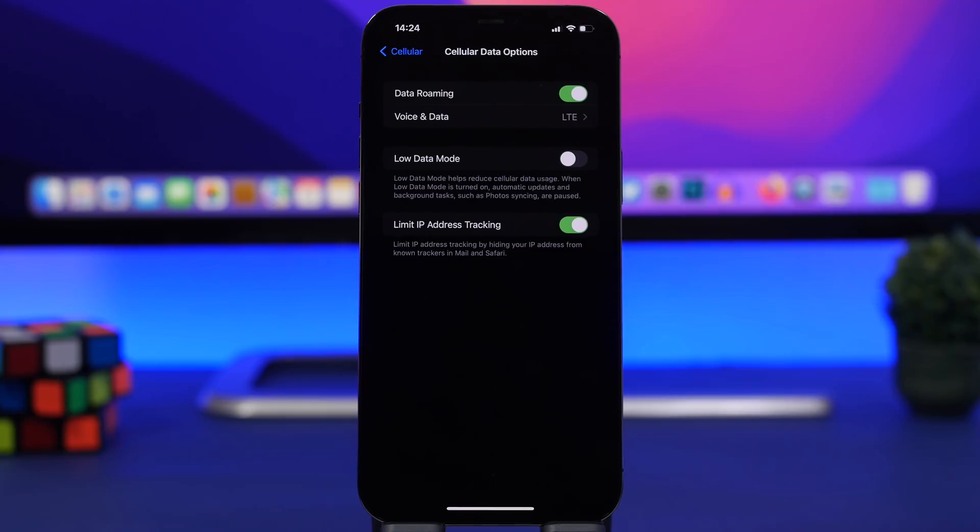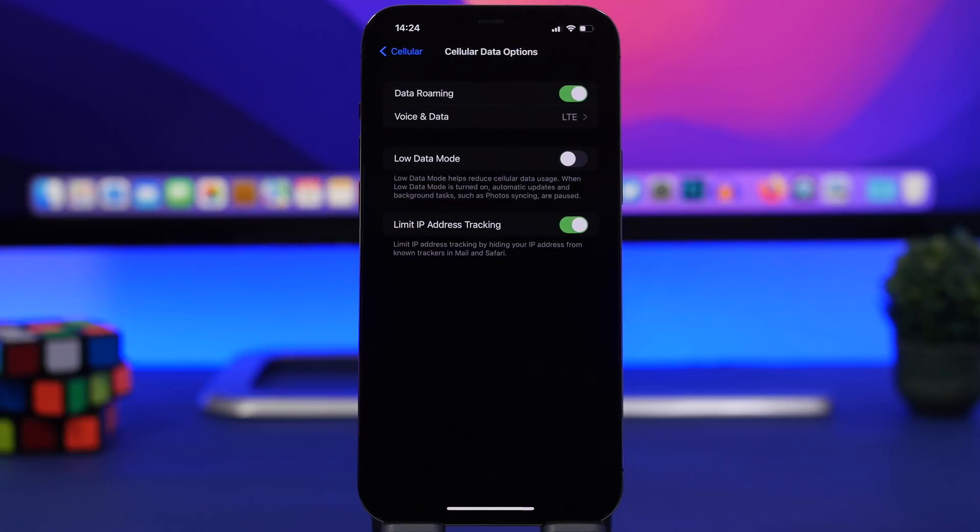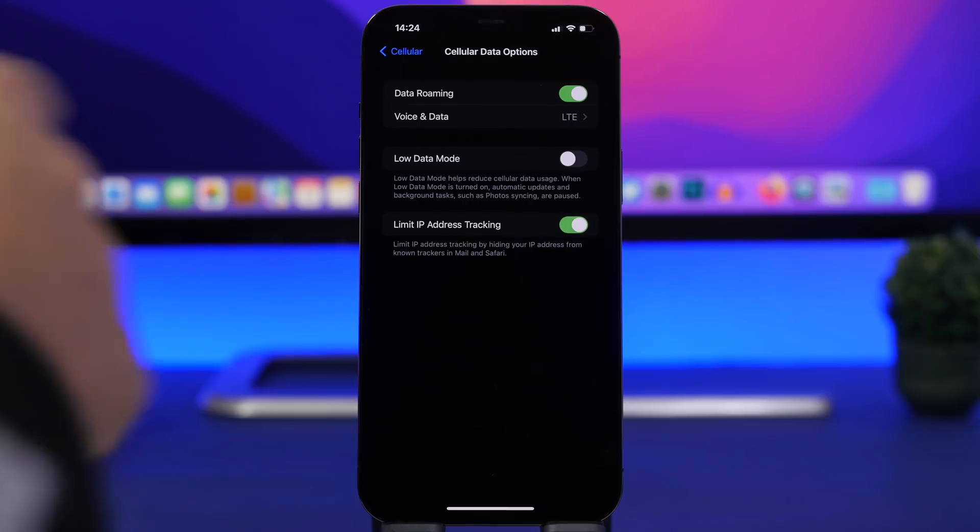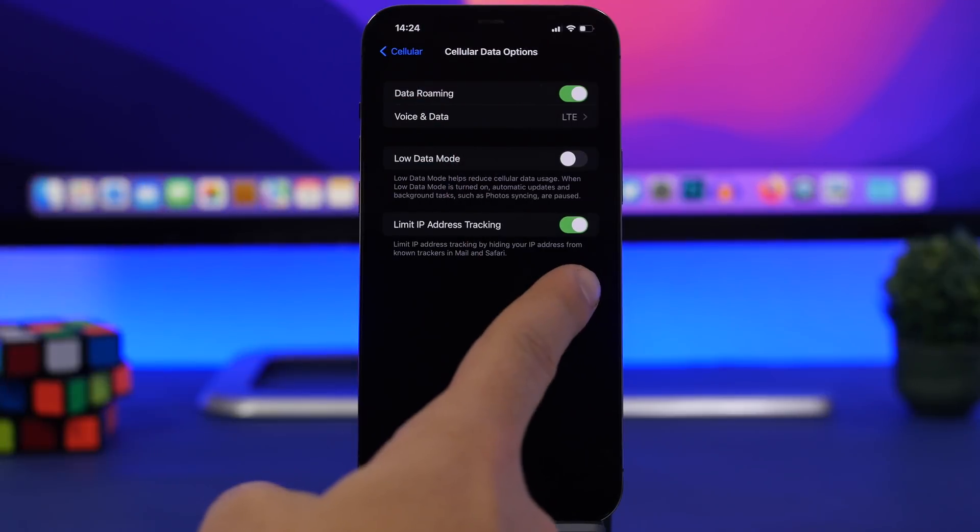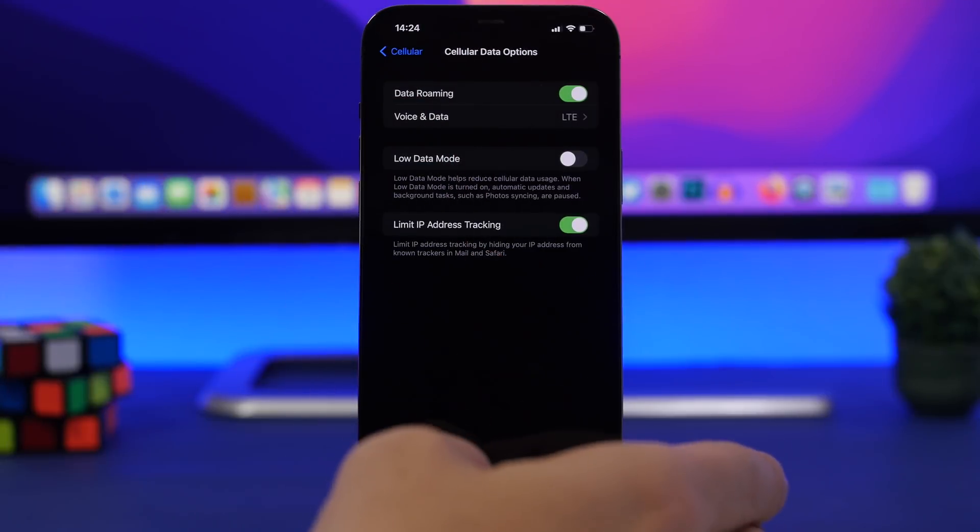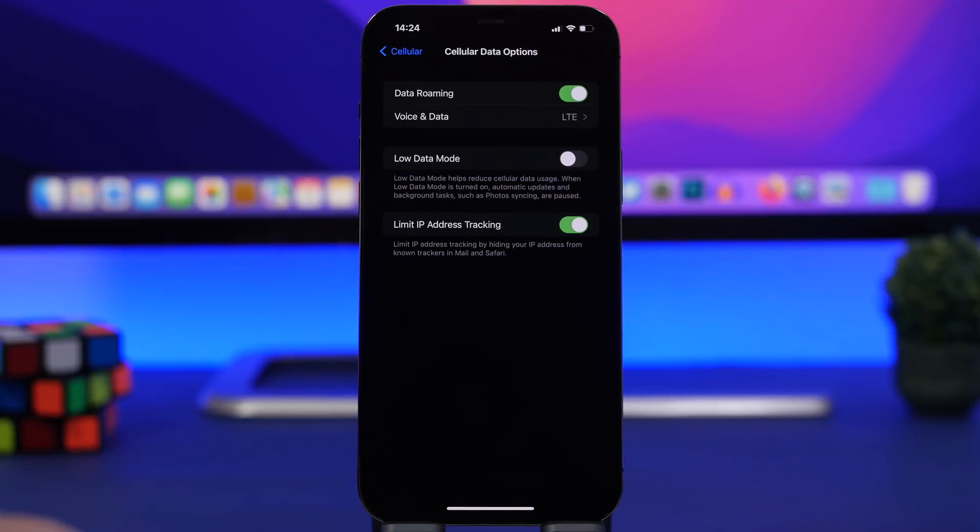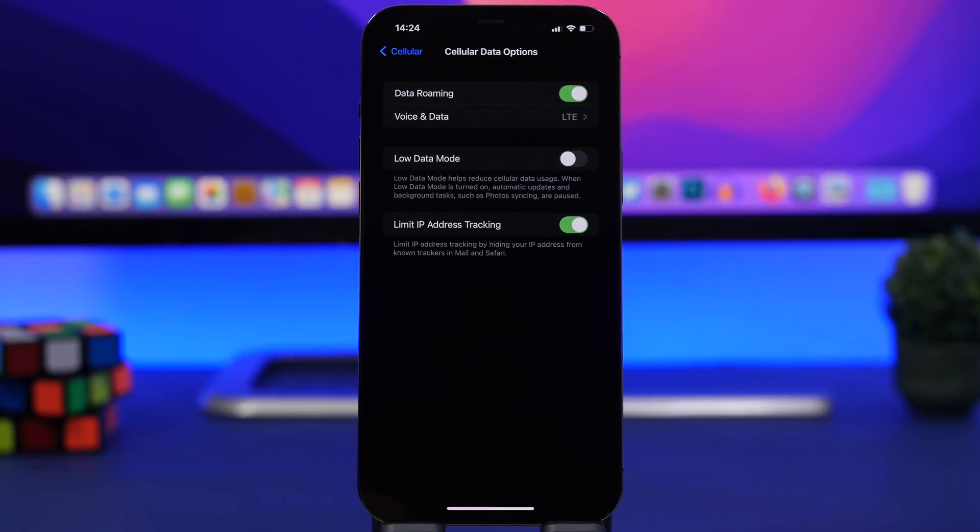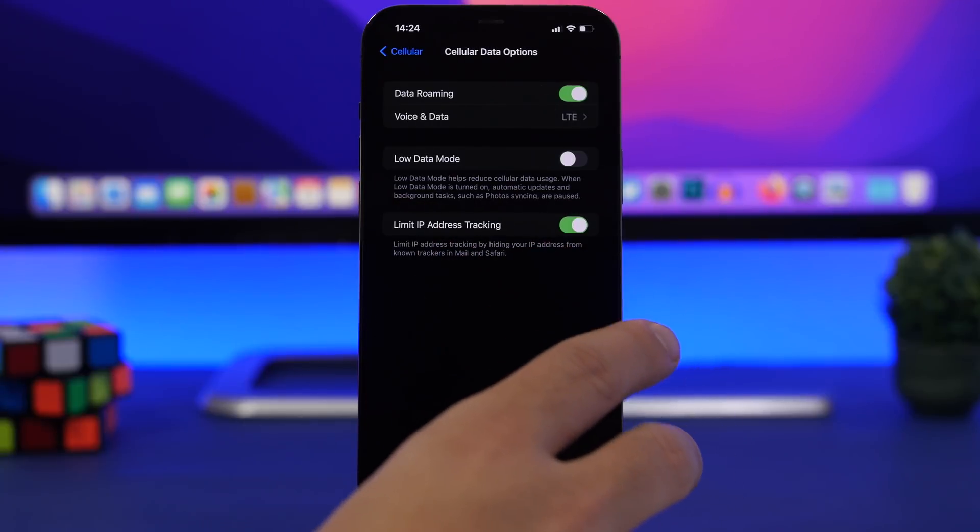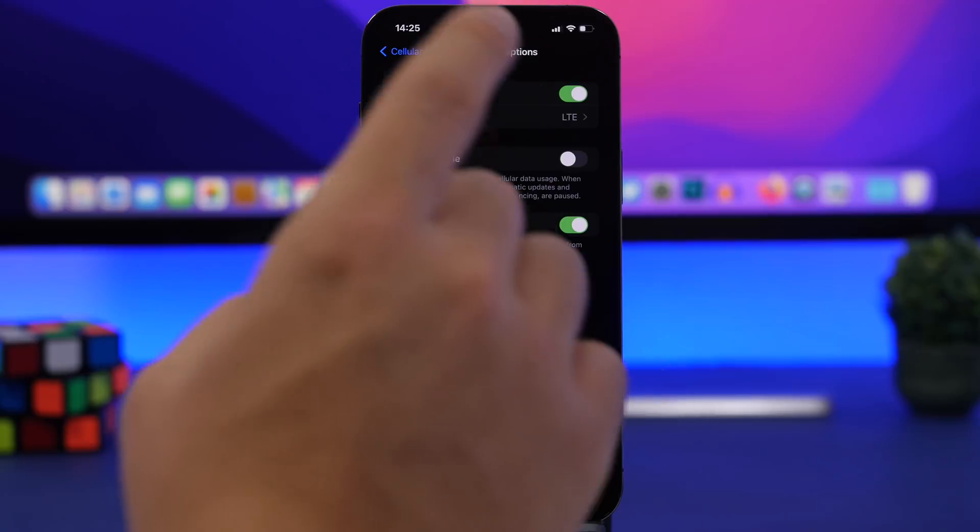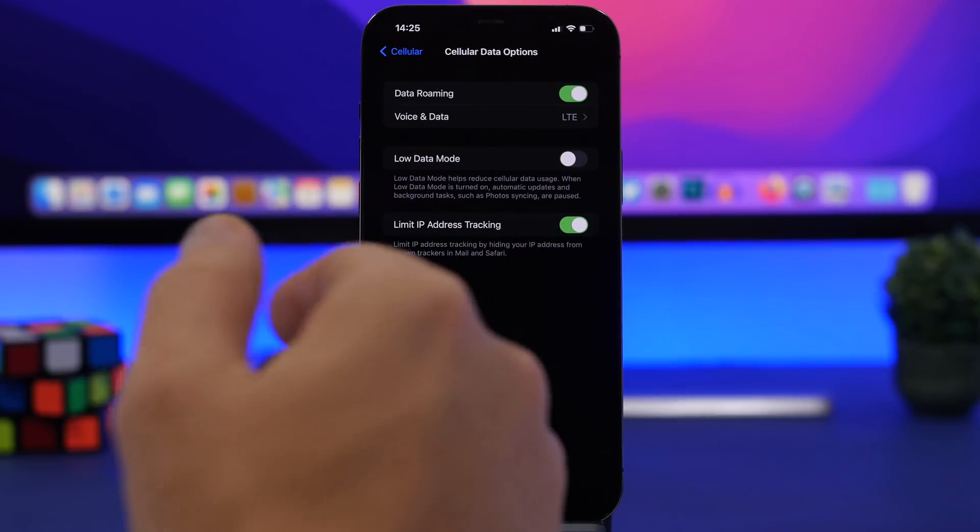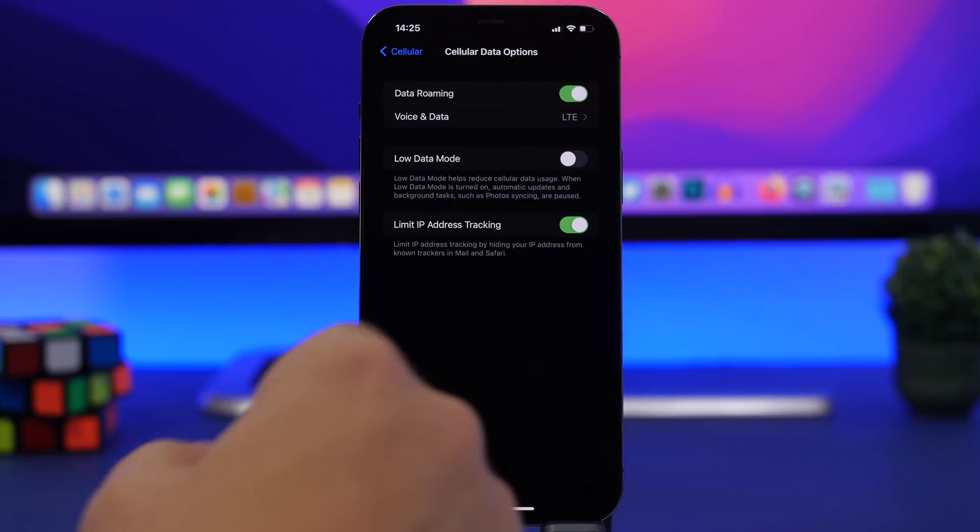With iOS 15.2 we get limit IP address tracking under cellular data options. Go to settings, at the top under cellular data you have cellular data options, and make sure you have this enabled. This will prevent trackers from tracking you by hiding your IP address, and that will happen on mail and Safari with this option. This used to be on Safari, we're going to talk about that in a second, but now it's right here under cellular, so when you're using cellular you will have your IP address hidden.